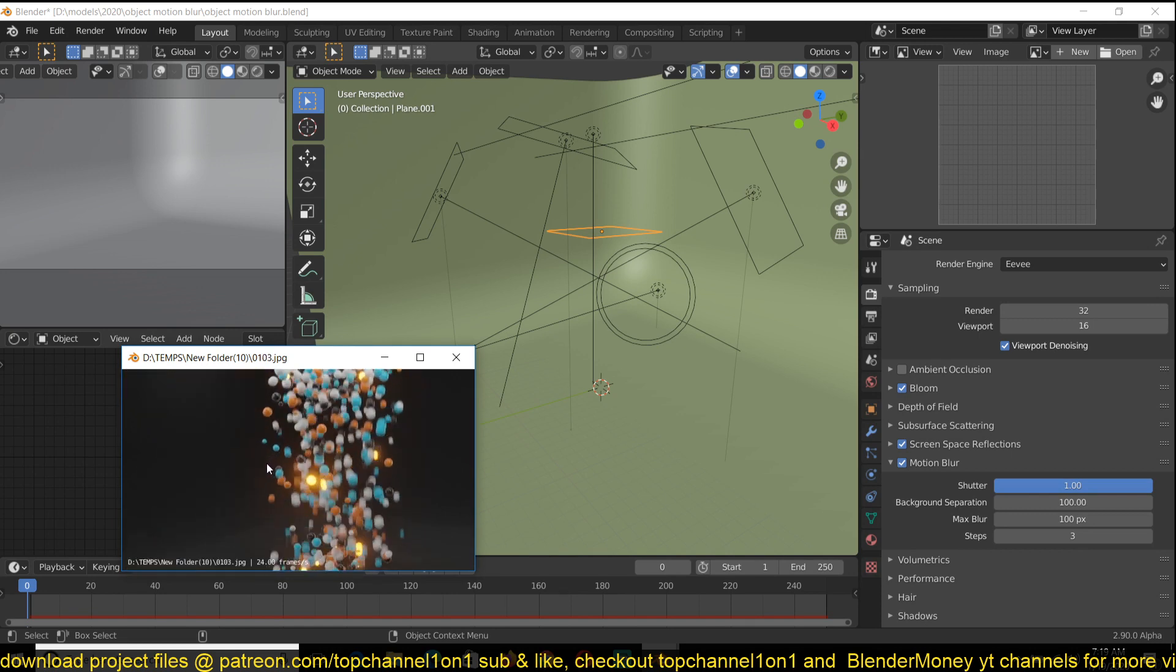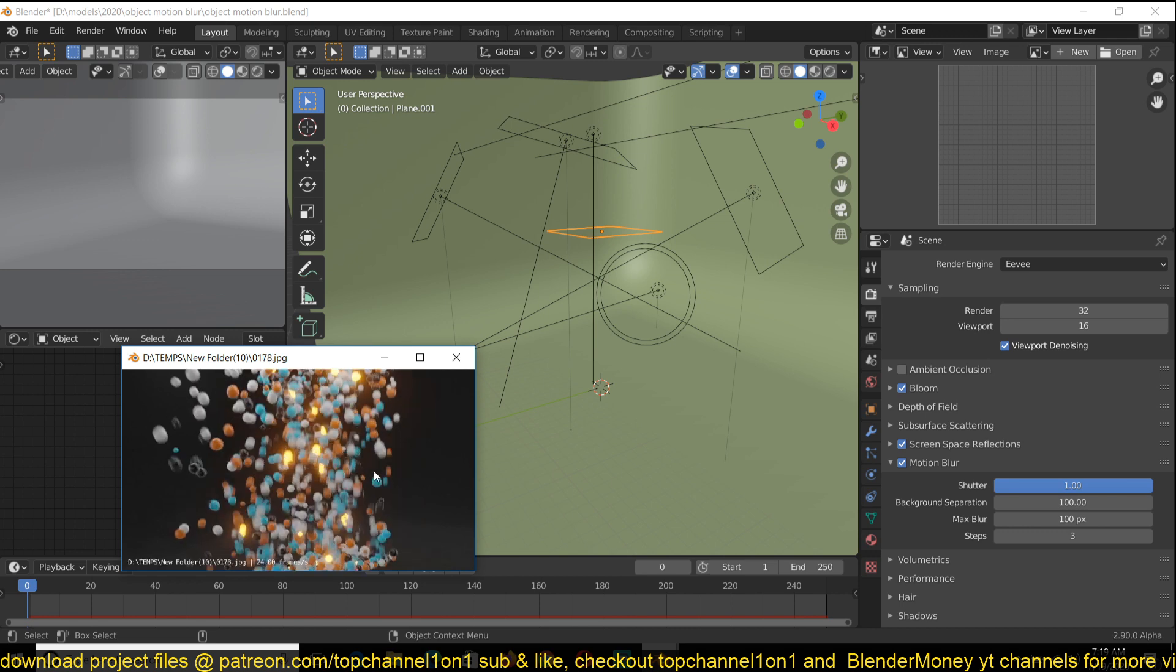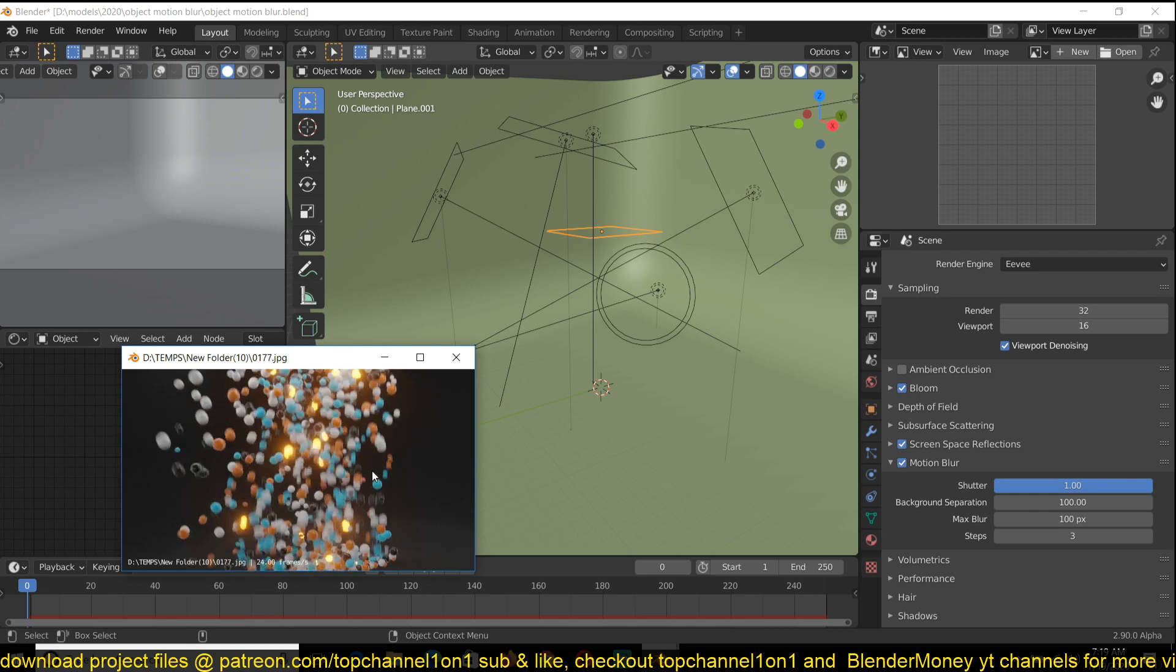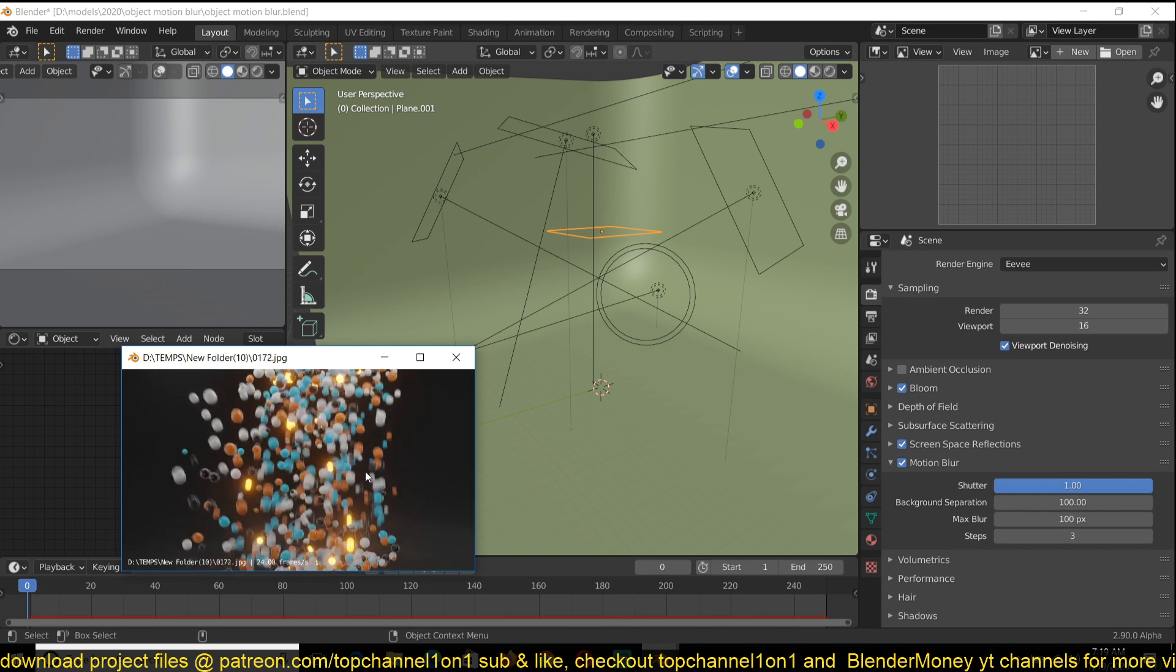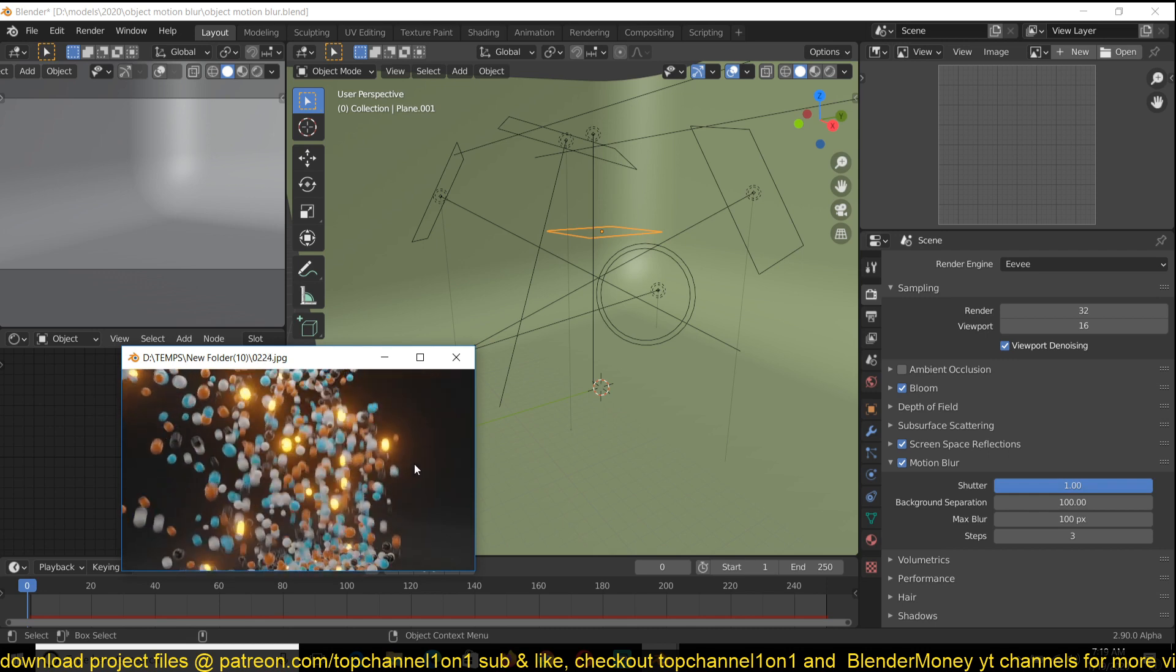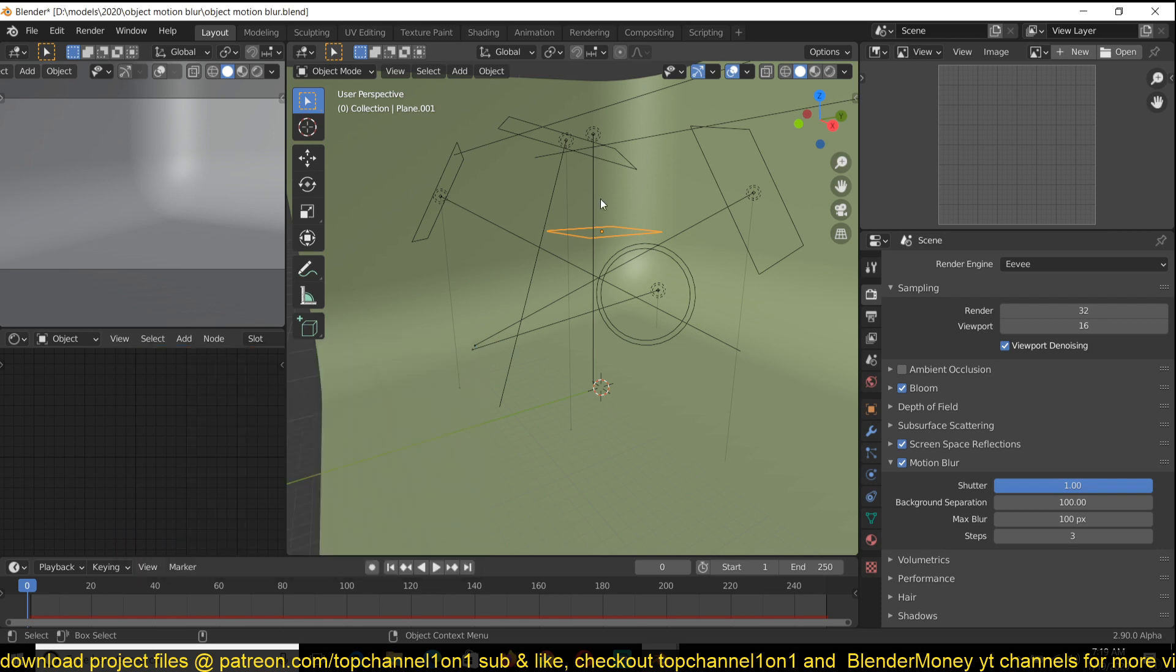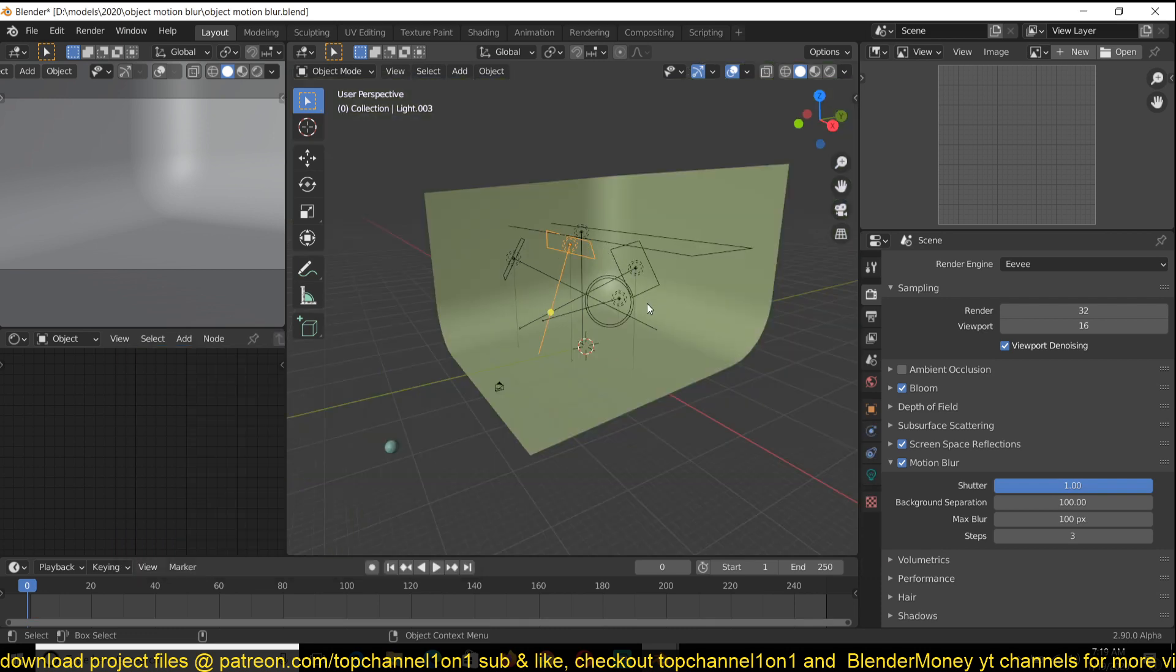If I pause a frame here you can see that the camera, there is no movement in the camera but you can see that the different particles here have some motion blur in them. As you can see, and let me just show you how to set that.